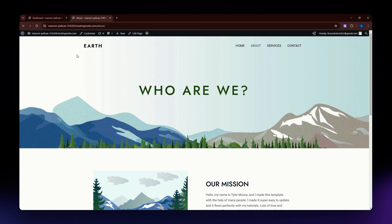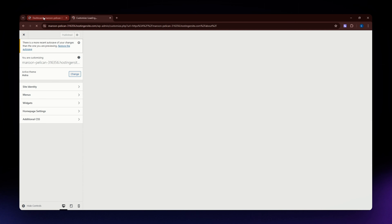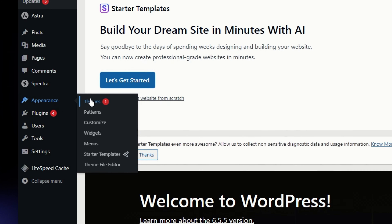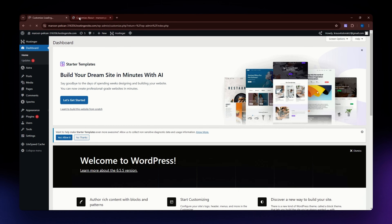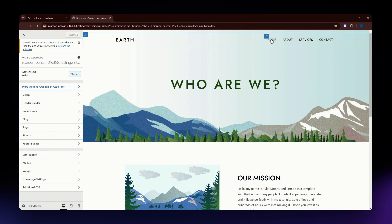If you want to edit your header, you need to go to the Customize section on the upper part of your screen. You can also access the Customize page by going into your dashboard. In the dashboard, on the left pane of your screen, locate Appearance, and from the options that pop up go ahead and click Customize. It will guide you to the same page.